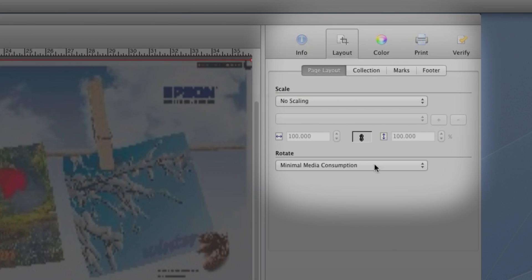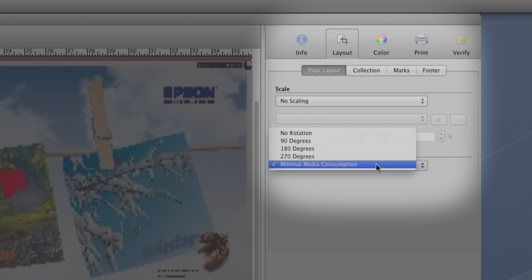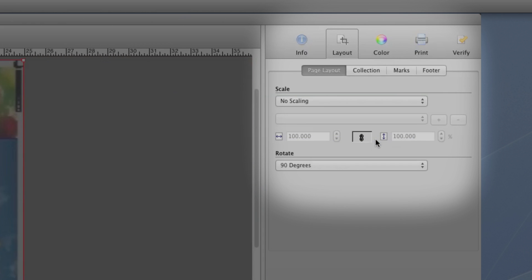Since our file is too large for the selected media, we need to adjust the layout. First, we'll rotate the image, then scale it to fit.